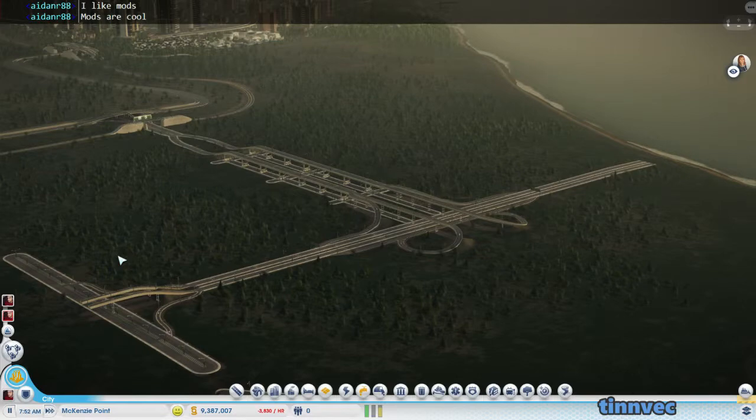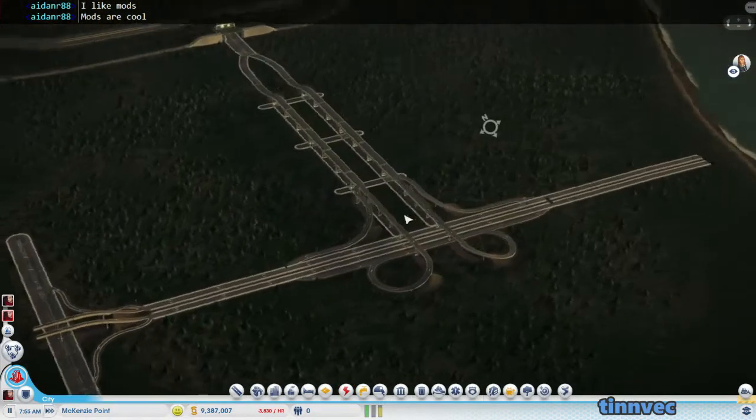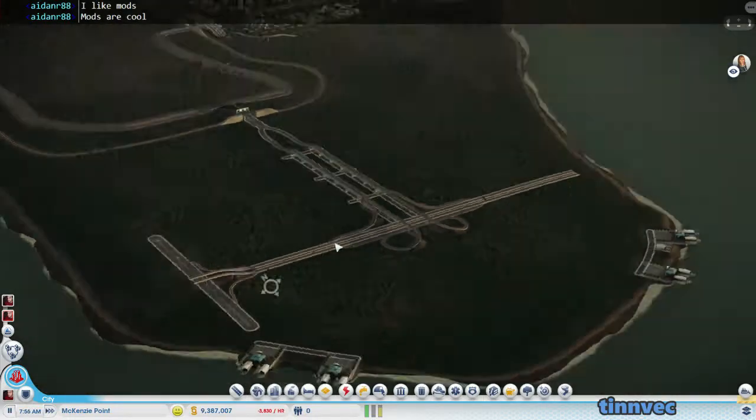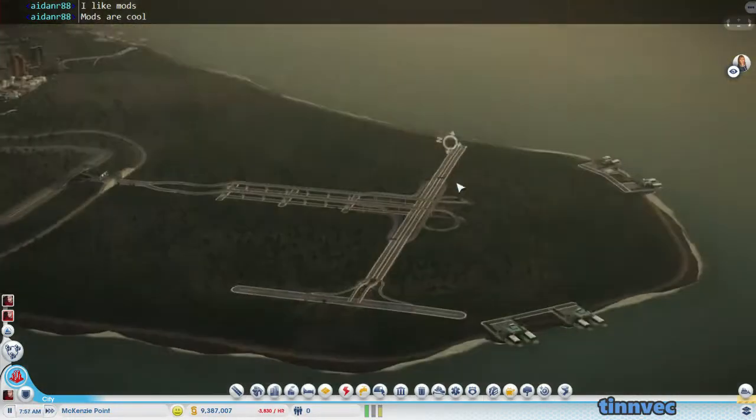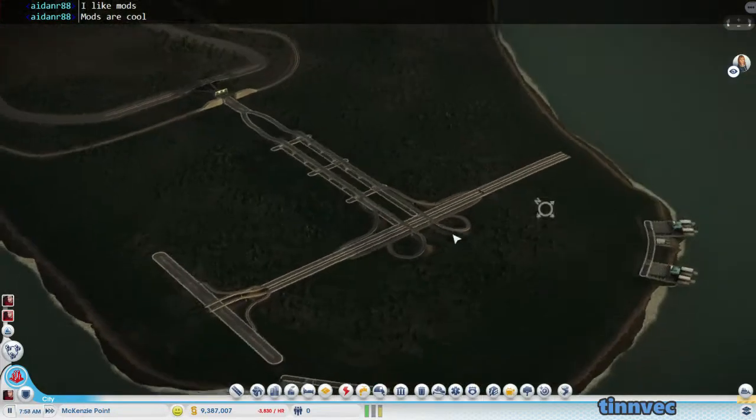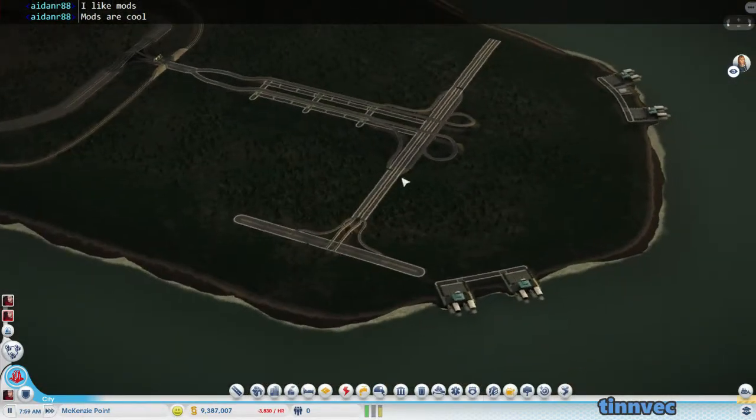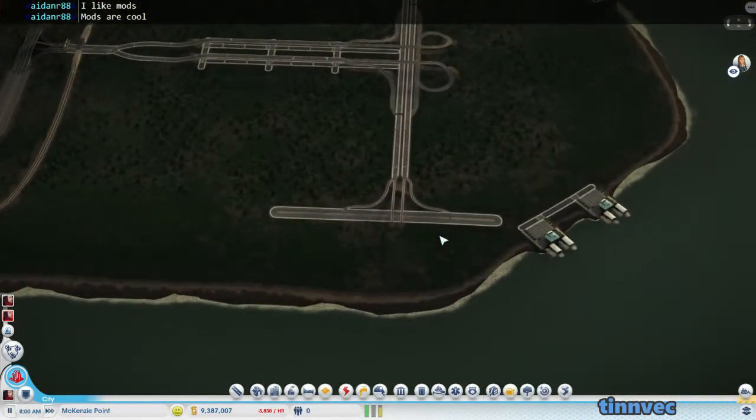All right, and welcome to another episode of Half Moon Bay, here with me, Tin Vek, and we're going to continue working on this peninsula and continue making our roads and hooking everything up to it.